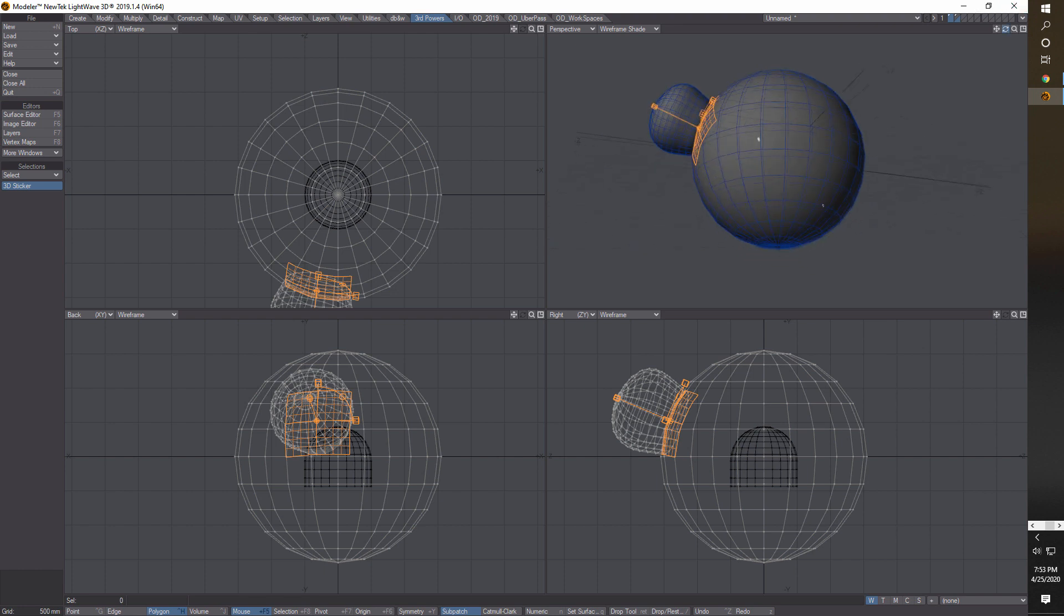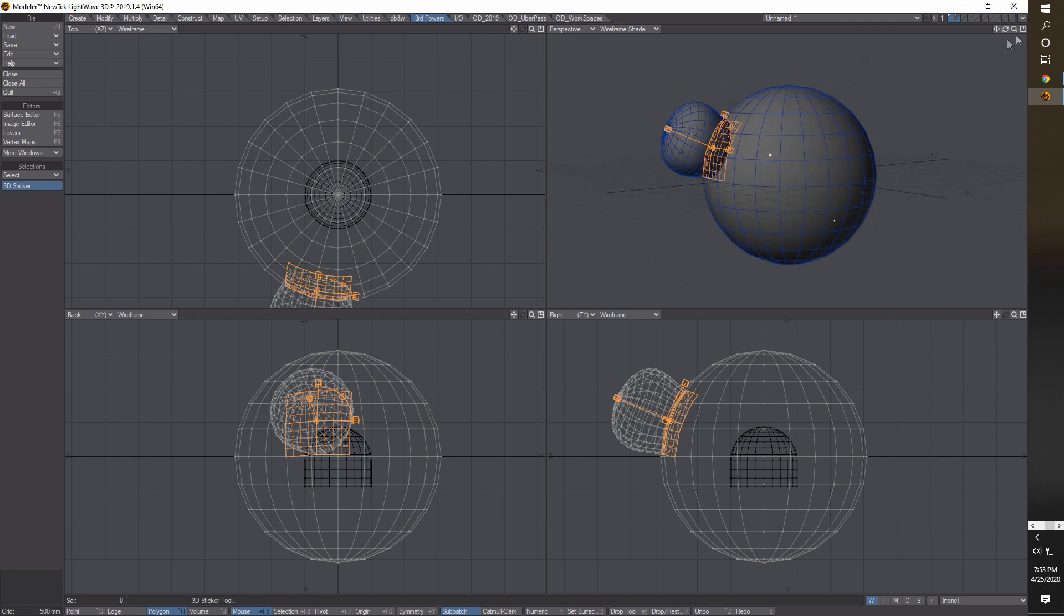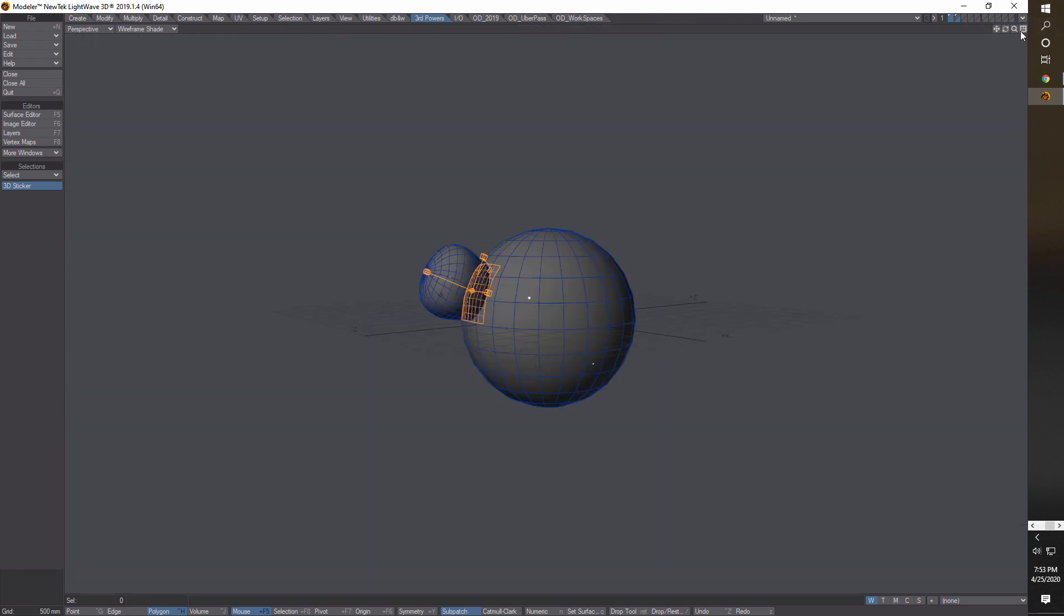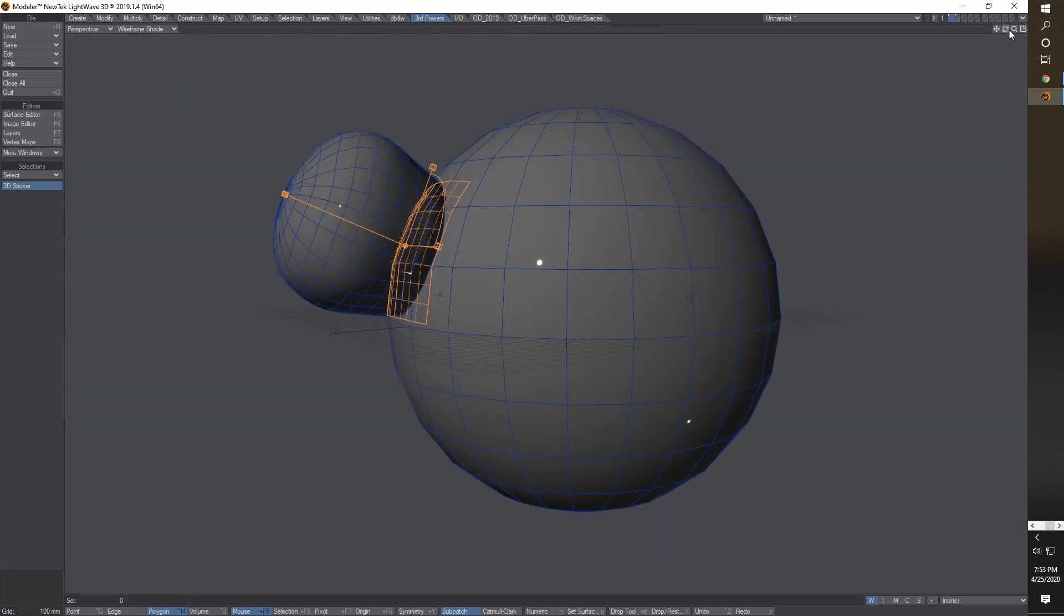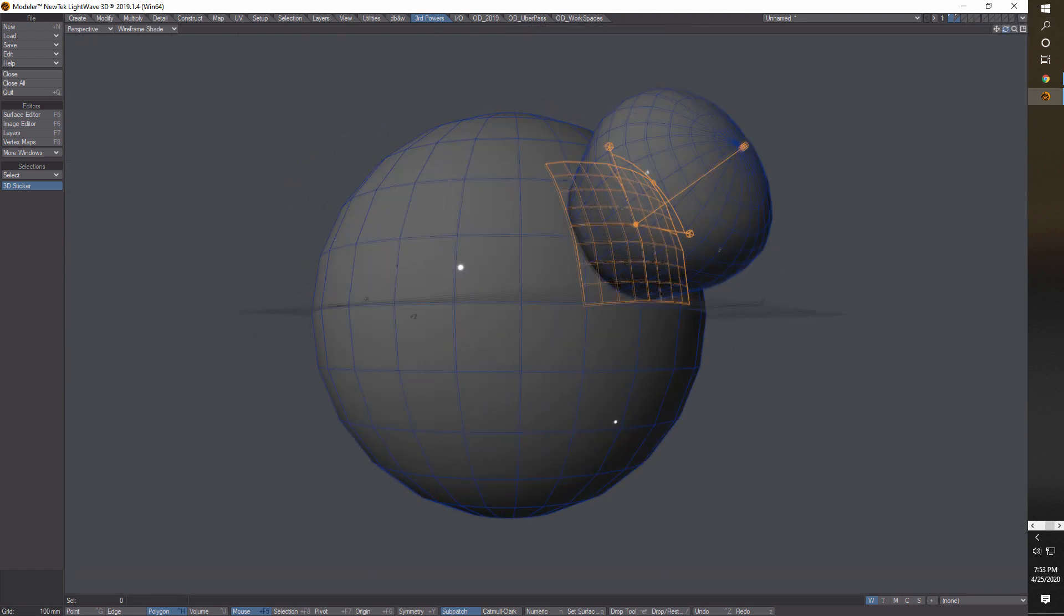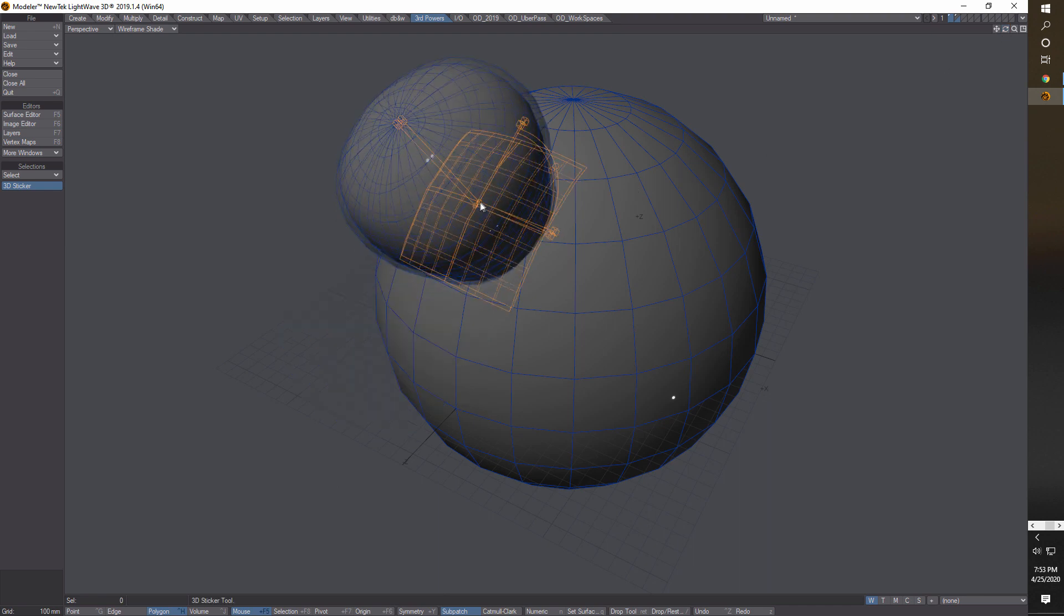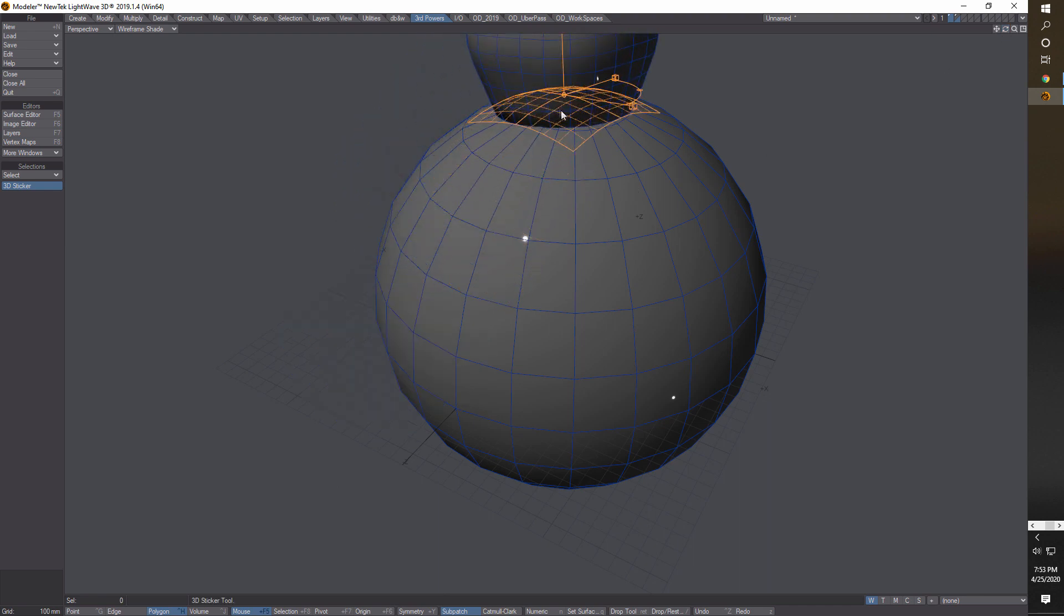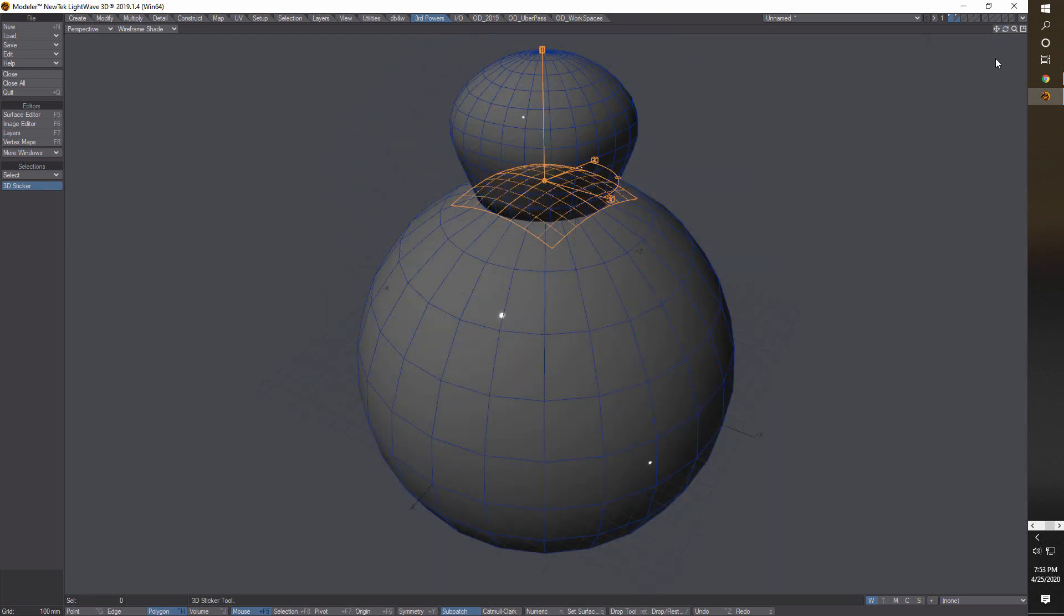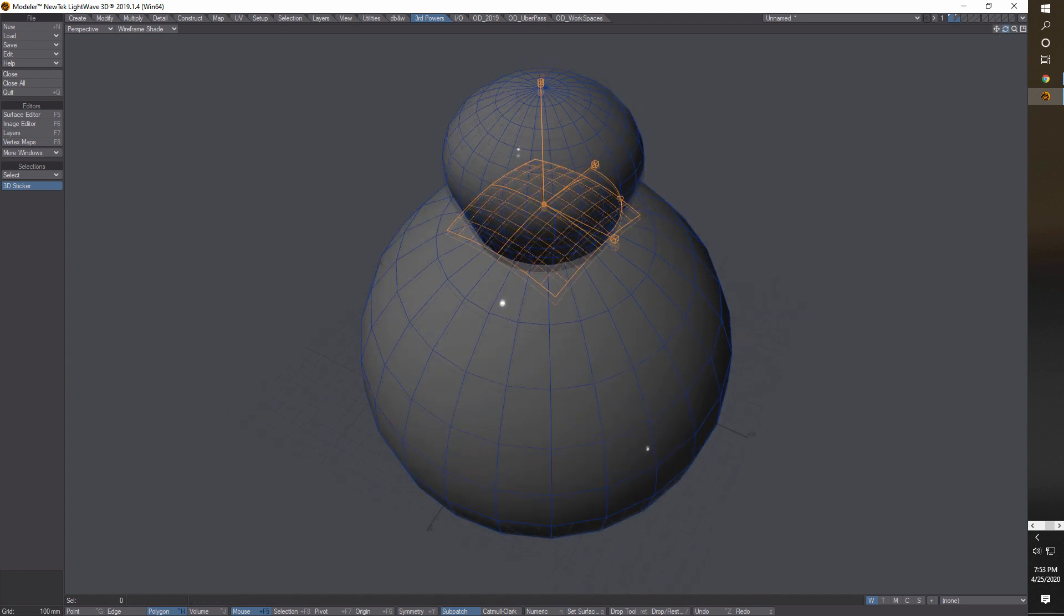Then all you've got to do - and this is pretty easy - is come over here to where you've installed Third Powers, right there. Click on 3D Sticker and then just click on the object. Believe it or not, that easy. Let me expand this view out and zoom in a little bit.